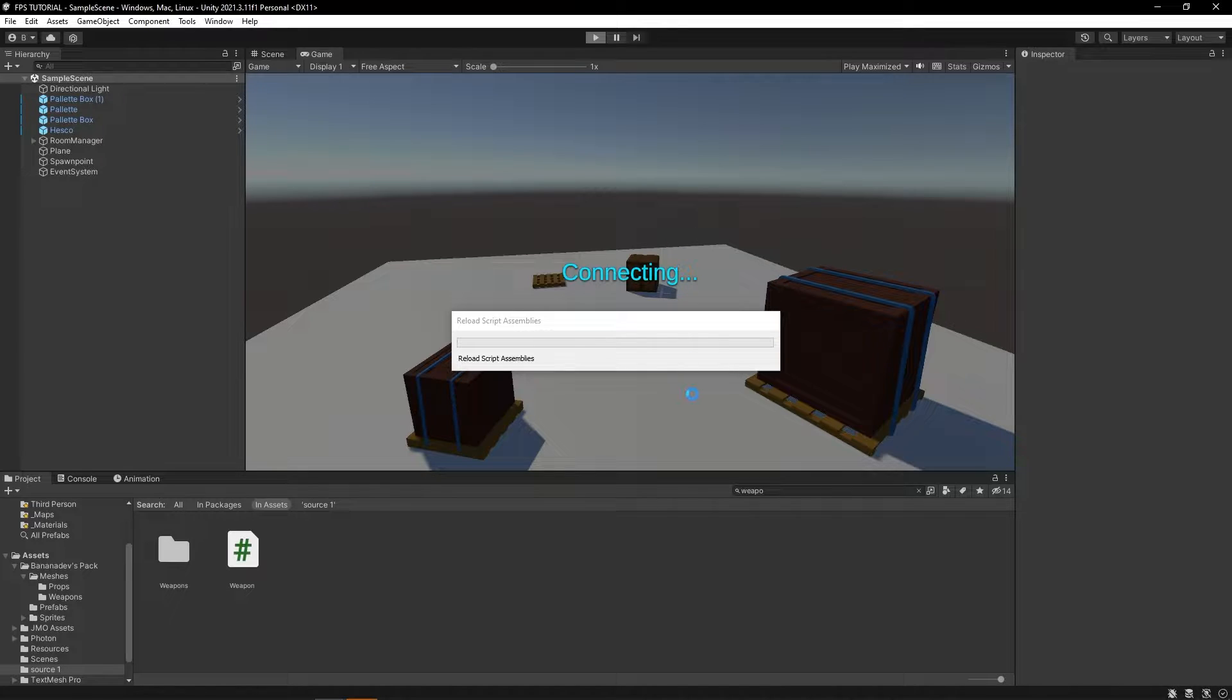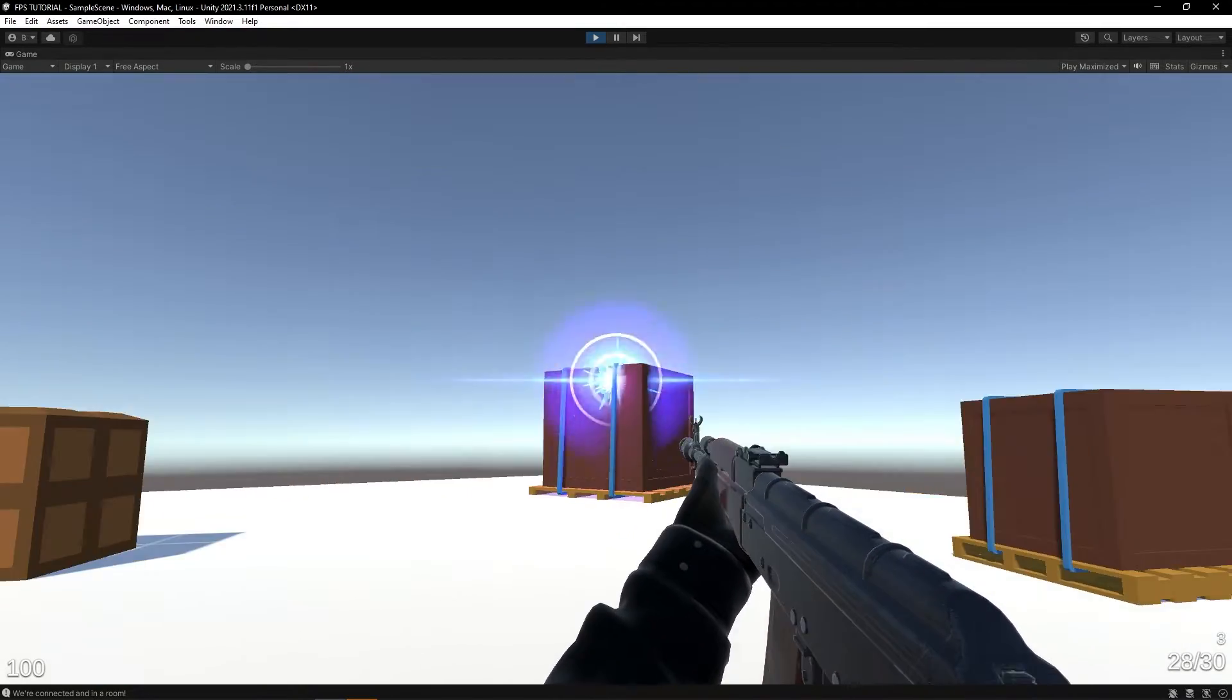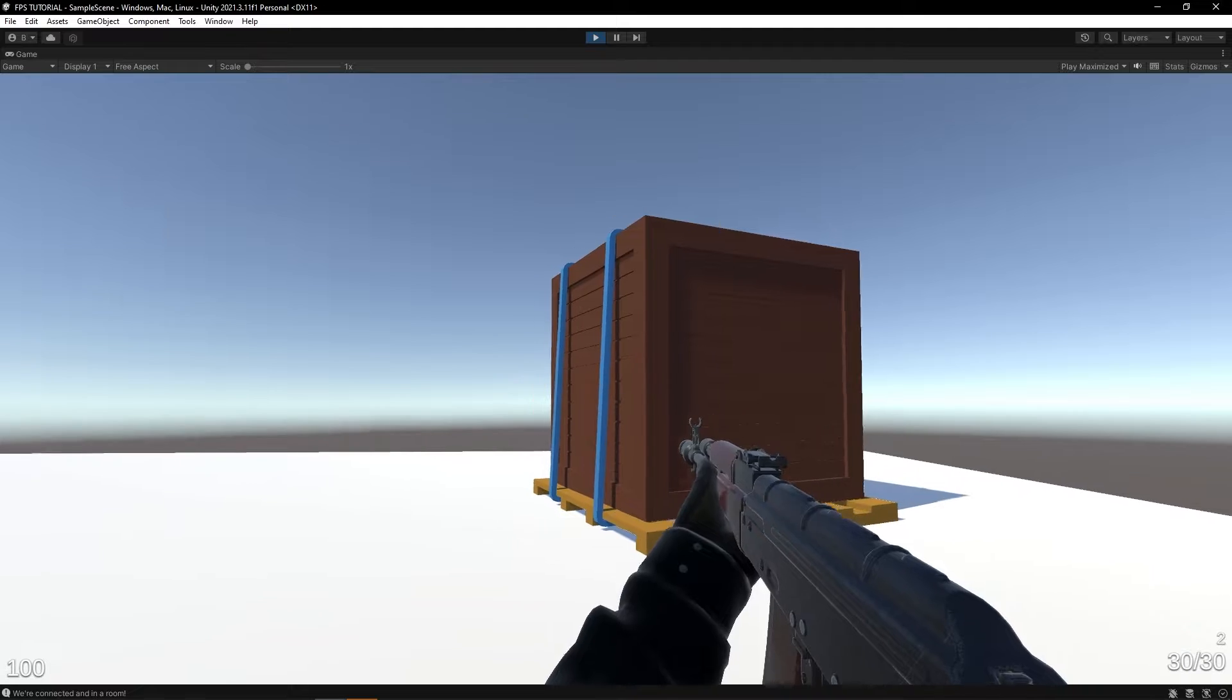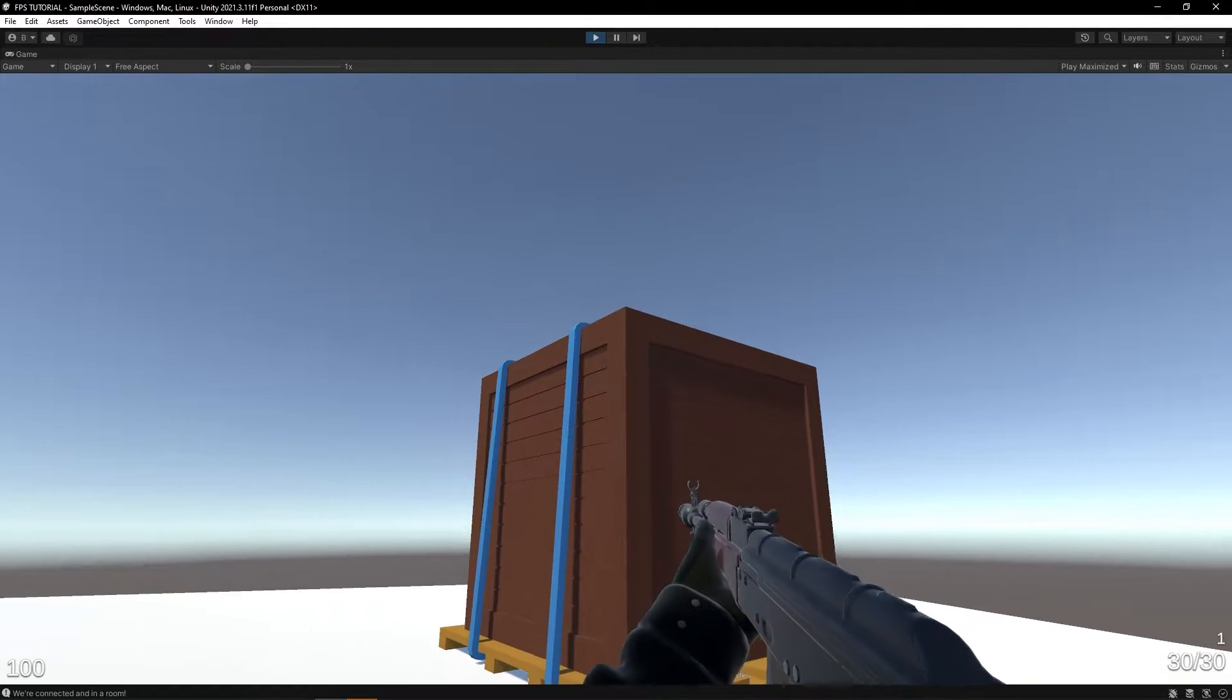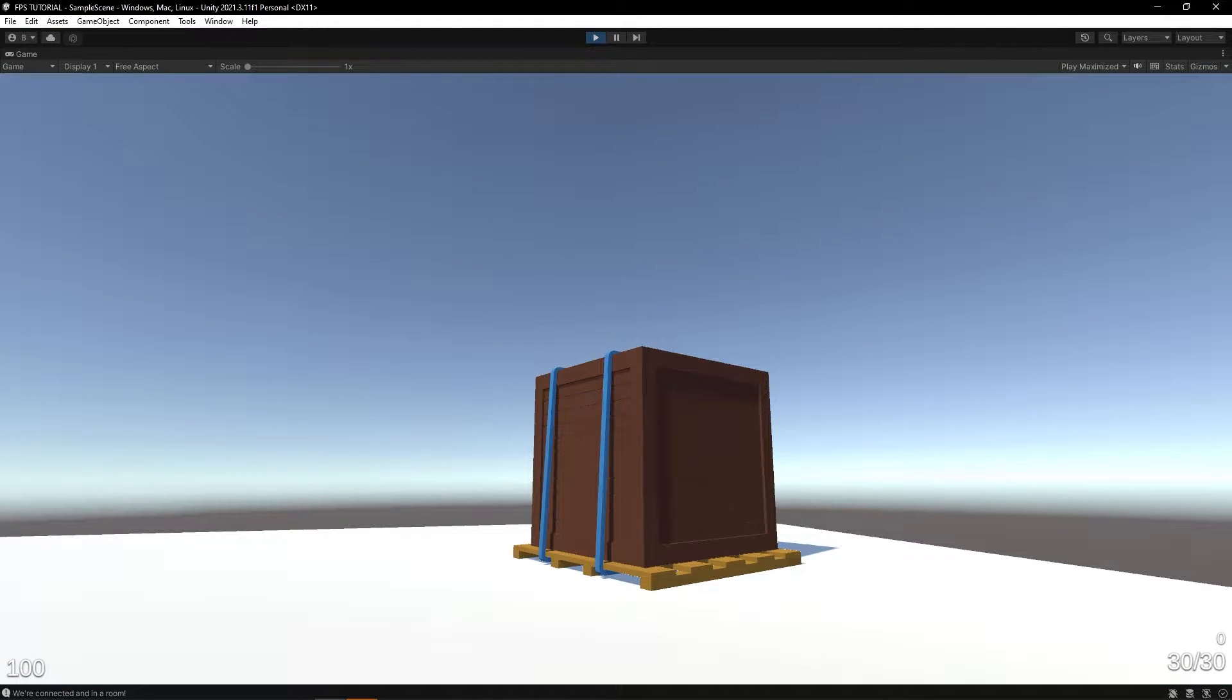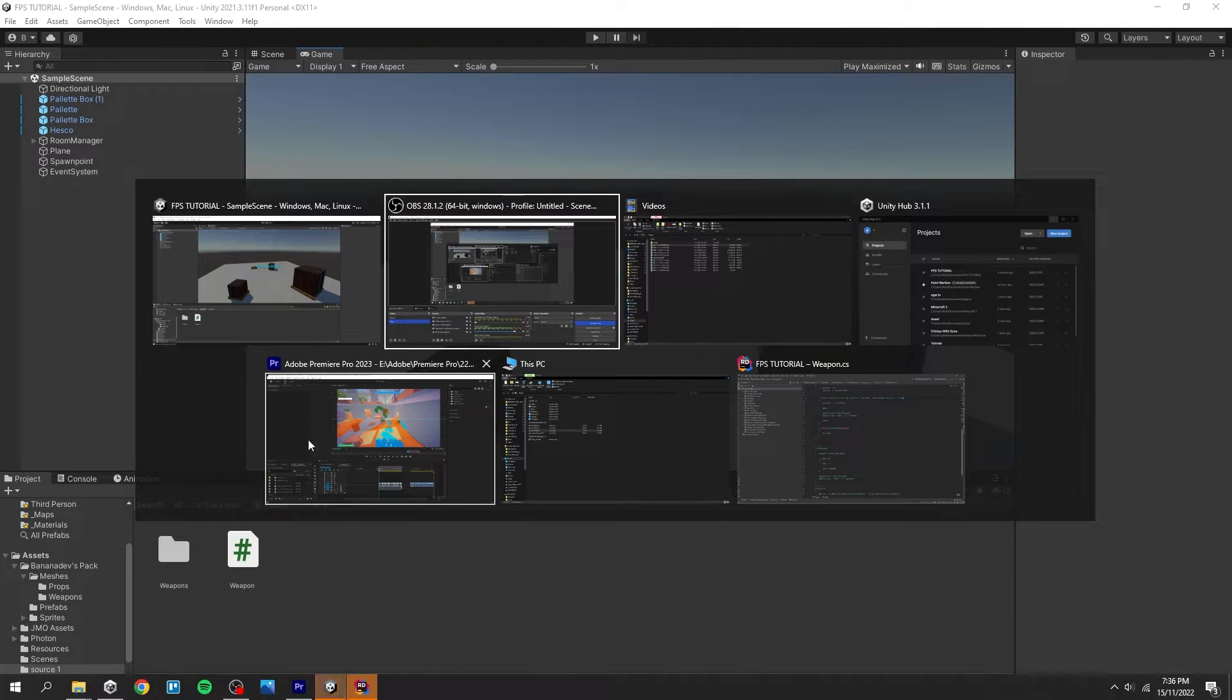Okay, so first things first, a few of you guys kindly pointed out a bug with the ammo system. The bug is that although you can run out of ammo and stop shooting, you can keep reloading even if you have negative magazines. As you can see here, so let's fix that.